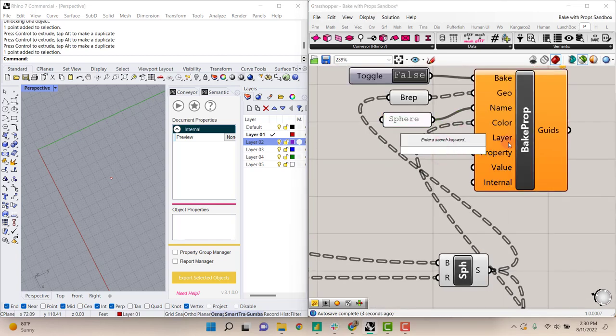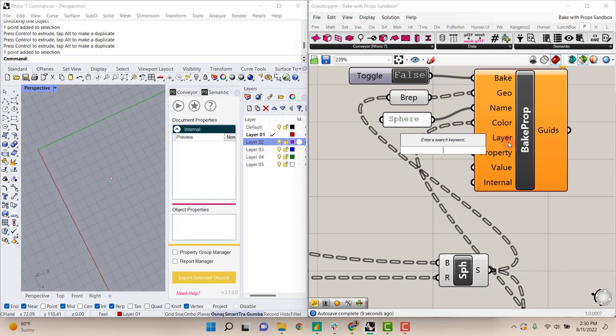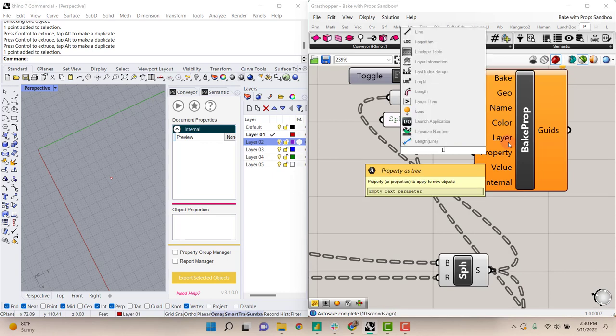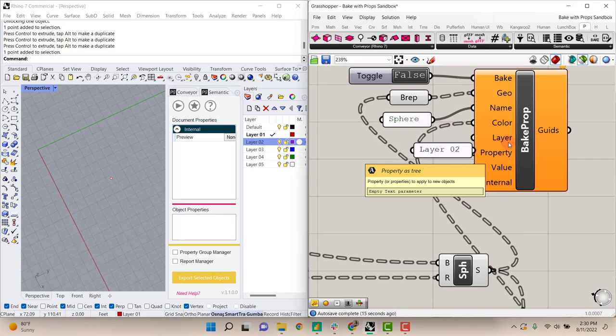The layer can be set automatically to default. That's the default value is default layer. But you can also change that to match any of the layer names that are in your Rhino model.